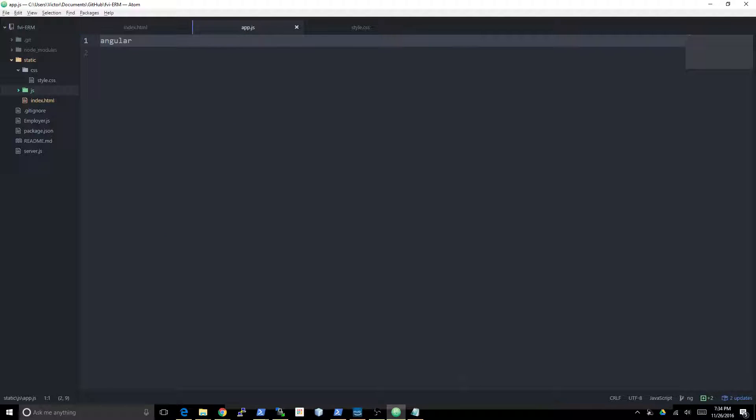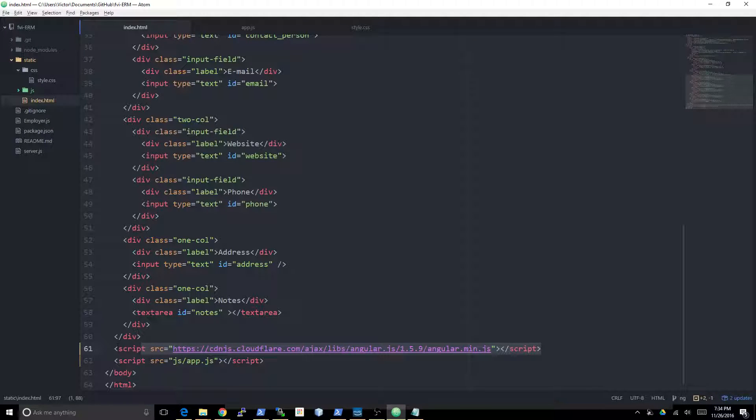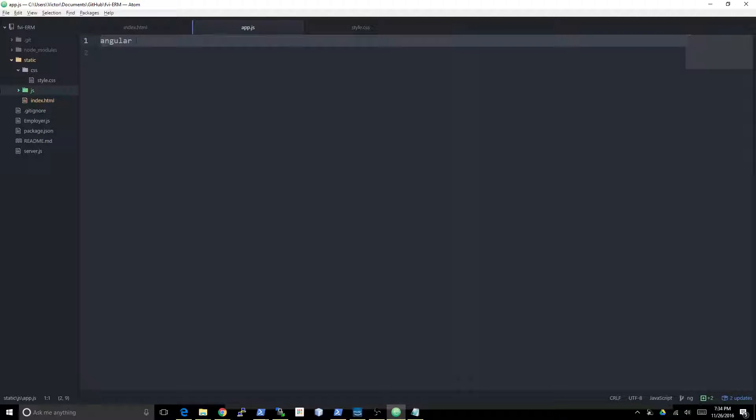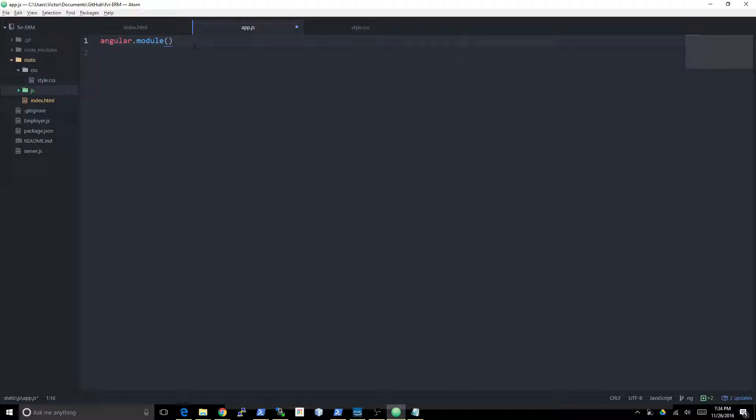This is a variable that exists because I inserted the Angular script already. app.js is after this so it has access to this exposed global variable, the Angular library. angular.module - module is what we call the Angular apps. I'm gonna call it CRM.